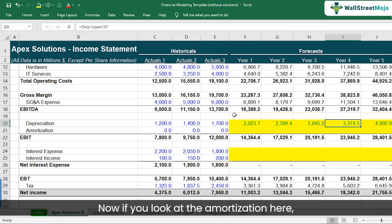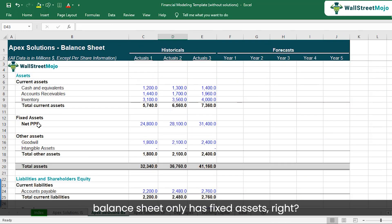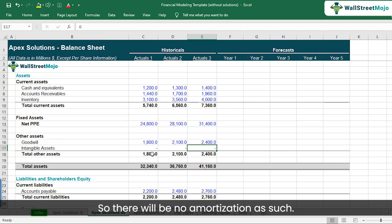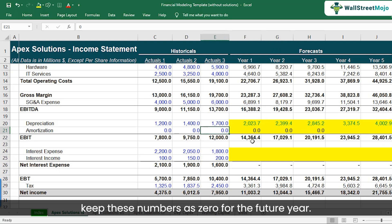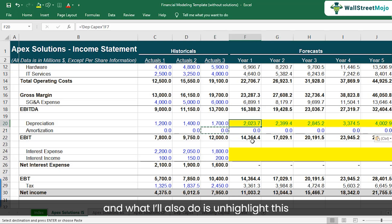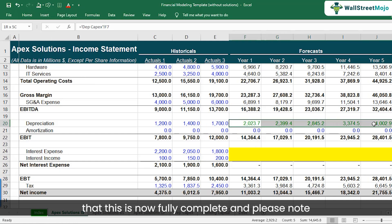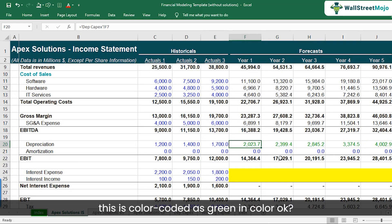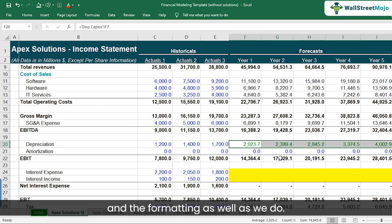Now looking at amortization — the balance sheet only has fixed assets, and intangible assets are basically zero, so there will be no amortization. We'll keep those numbers as zero for future years. I'll also unhighlight this to indicate it's fully complete. Note that since depreciation is coming from a different sheet — the Depreciation CAPEX schedule — it is color-coded green. Knowing the color coding and formatting is very important in financial modeling.